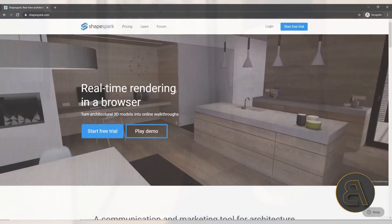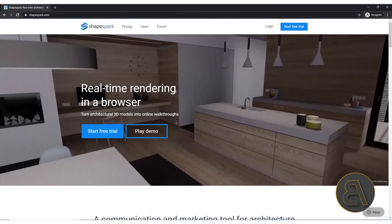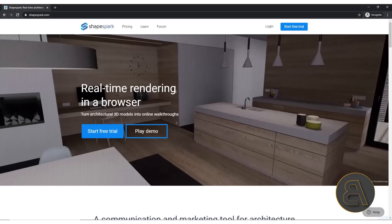What's going on guys, Balkan Architect here. In today's video I'm going to be showing you this amazing software called ShapeSpark. It's designed to be a communication and presentation tool for architects.